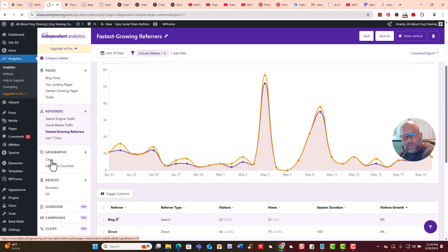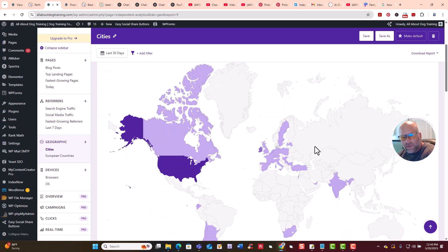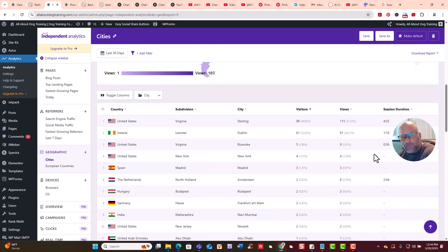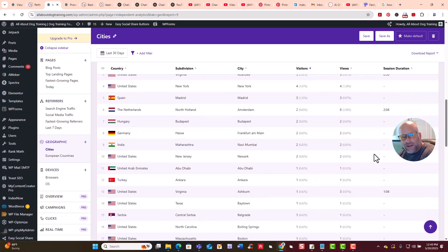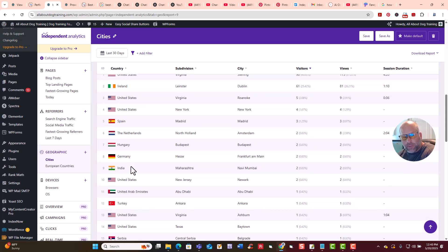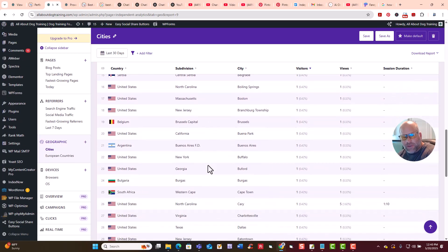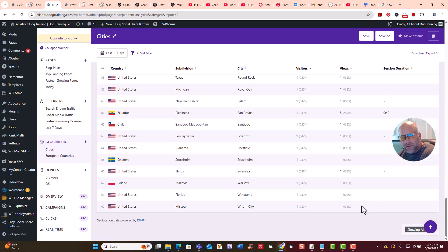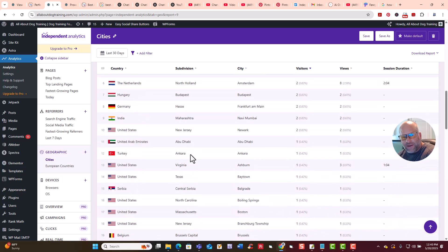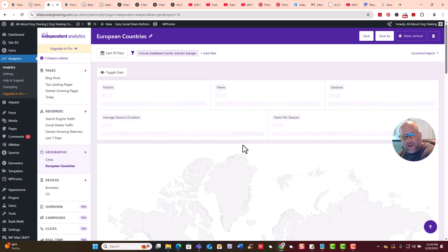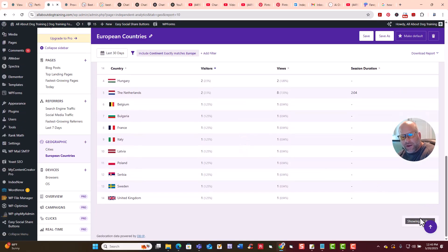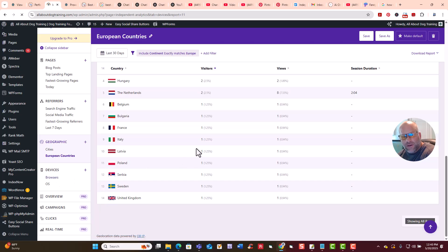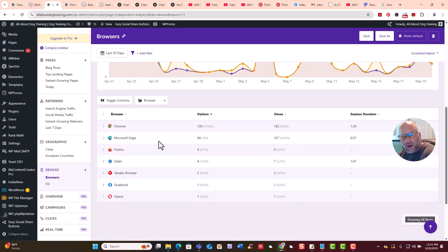We can look at cities. You can see the map, and scrolling down, these are real people from different countries: the United States, Ireland, Spain, Netherlands, Hungary, Germany, India, Turkey, Belgium, Argentina, and more — and as time goes on there'll be more. You can also see browsers: Chrome, Microsoft Edge, Firefox, Safari, Yandex Browser, Facebook, and Opera. And for devices, people are using Windows, Mac, Android, and iOS, showing both desktop and mobile traffic.